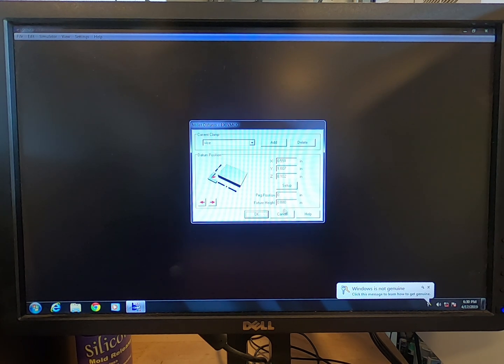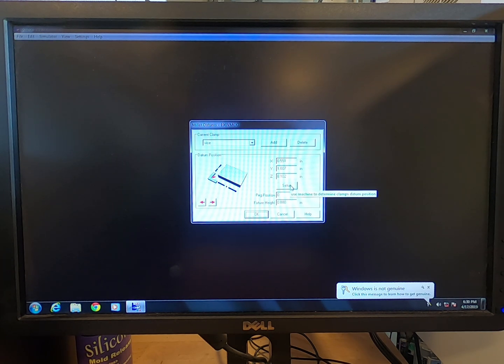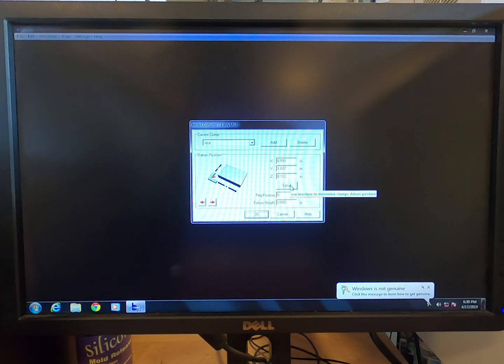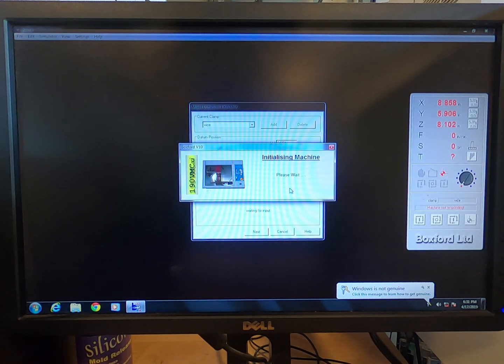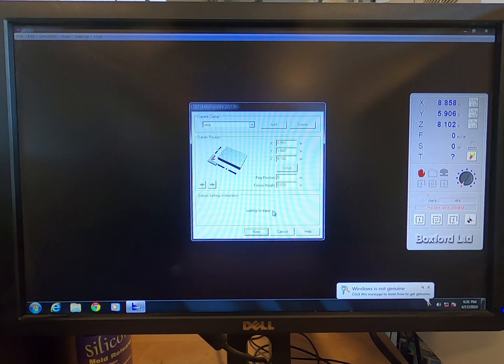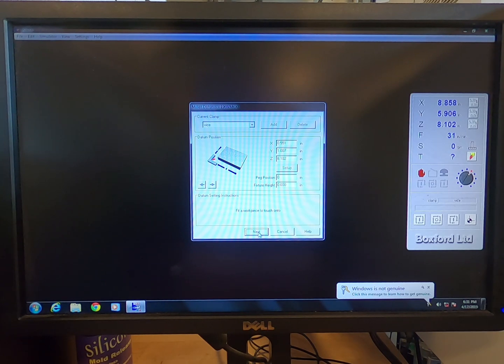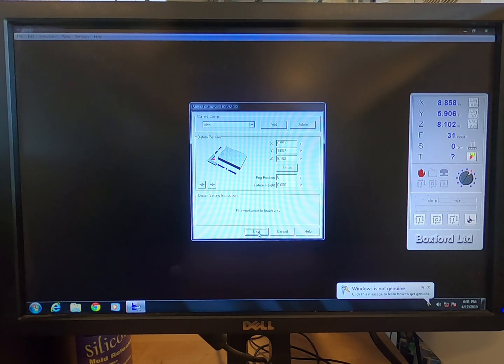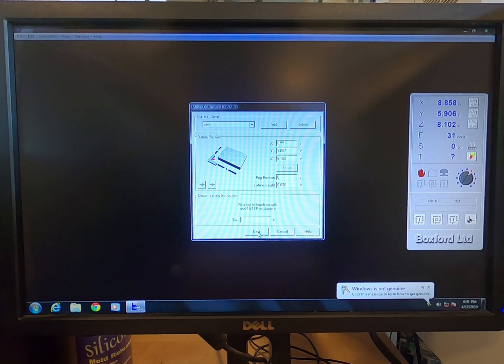Before exiting the window, click on the Setup button located below the coordinates. Follow the datum settings instructions in blue at the bottom of the window. Fit a workpiece to touch onto if not already done. You should secure your piece to be machined into the clamp or onto the table. Press Next.